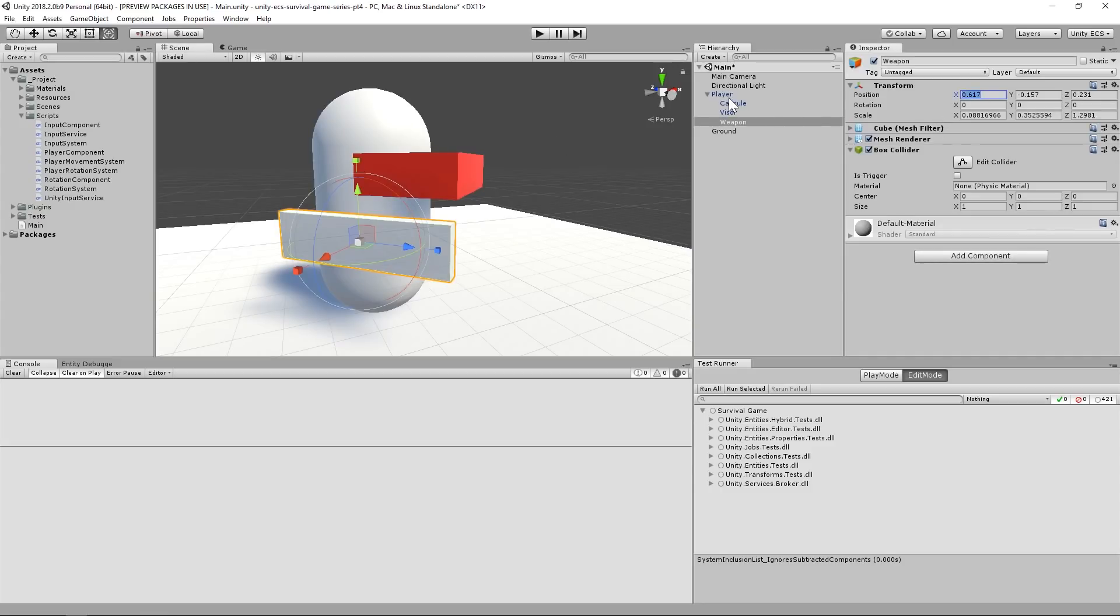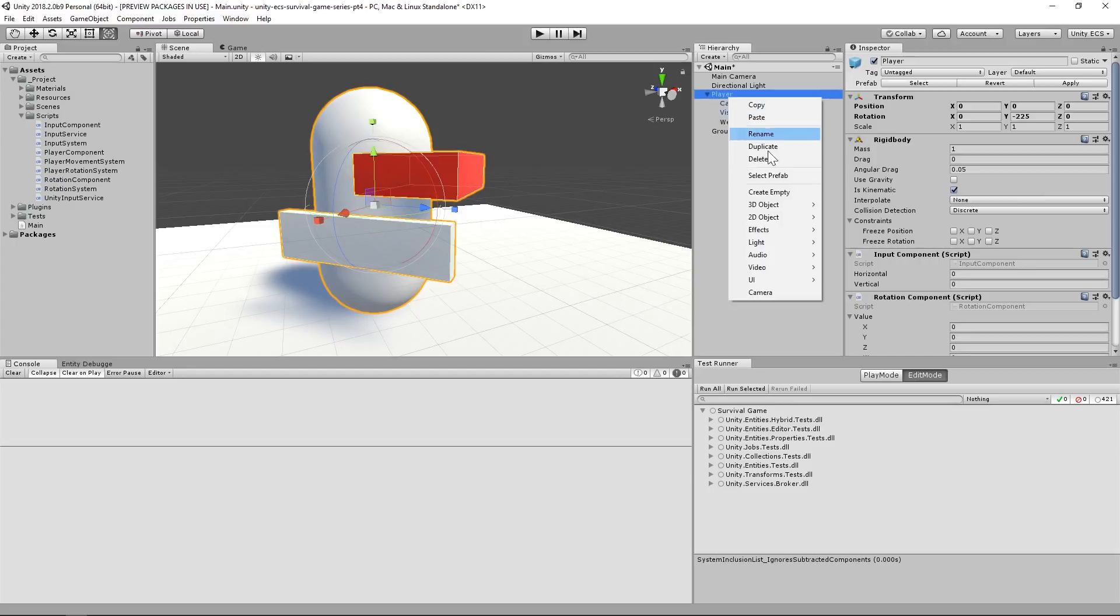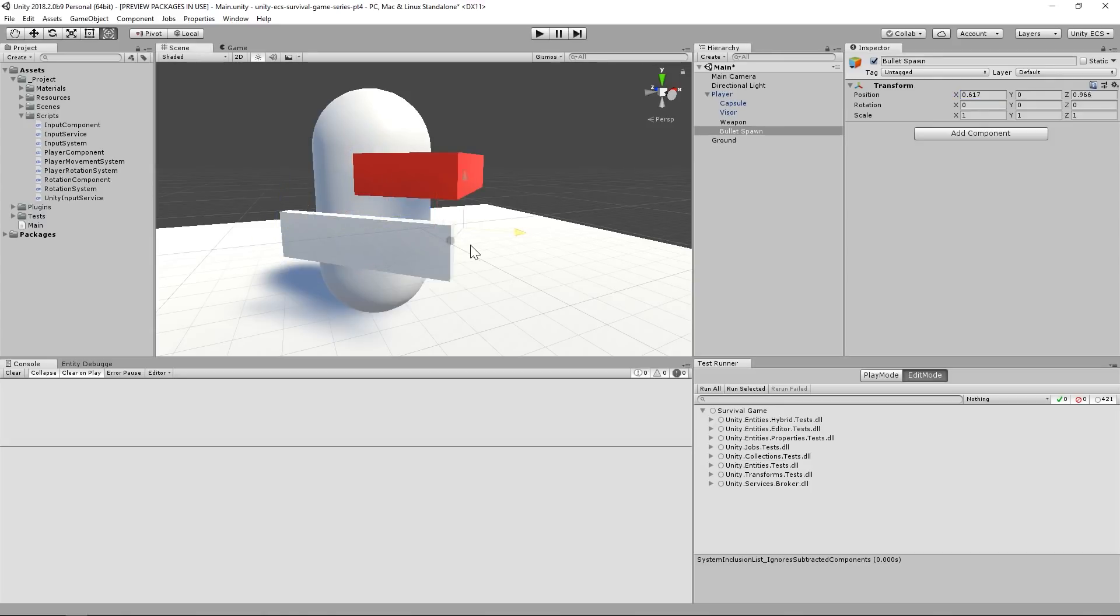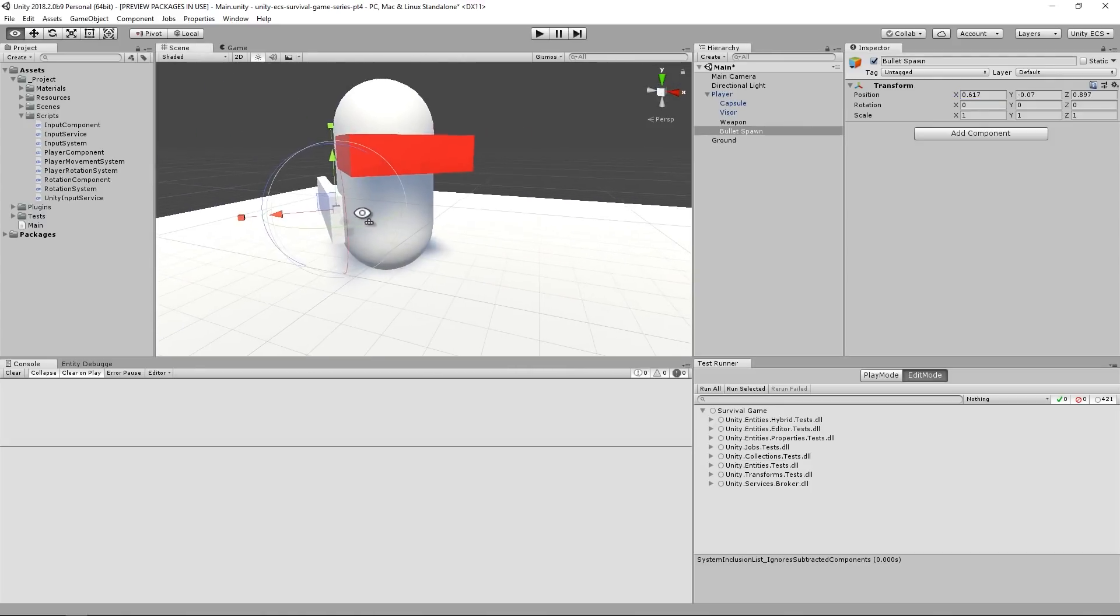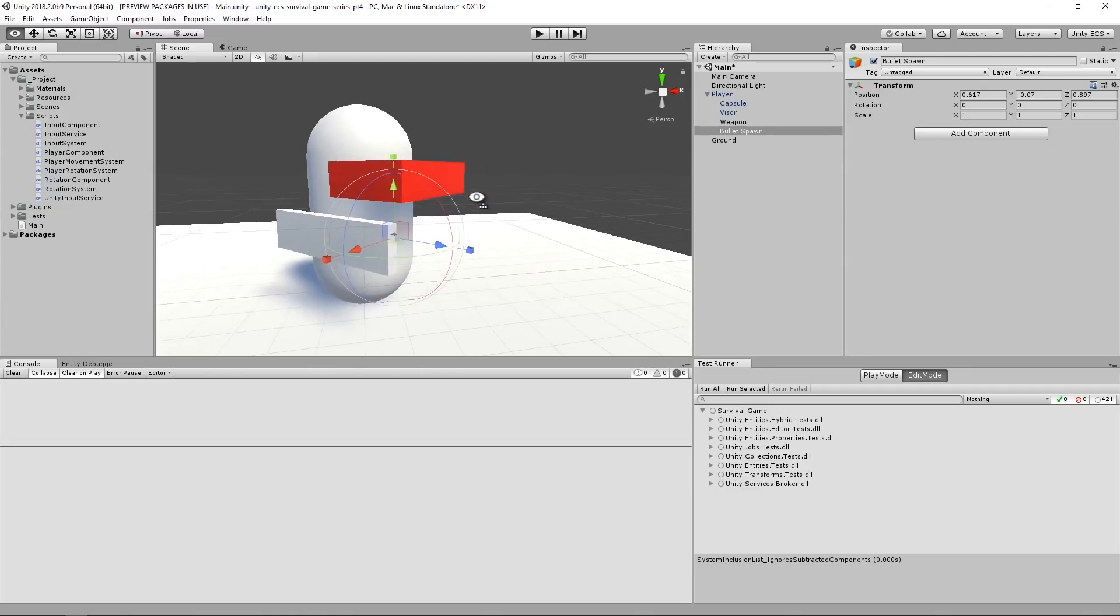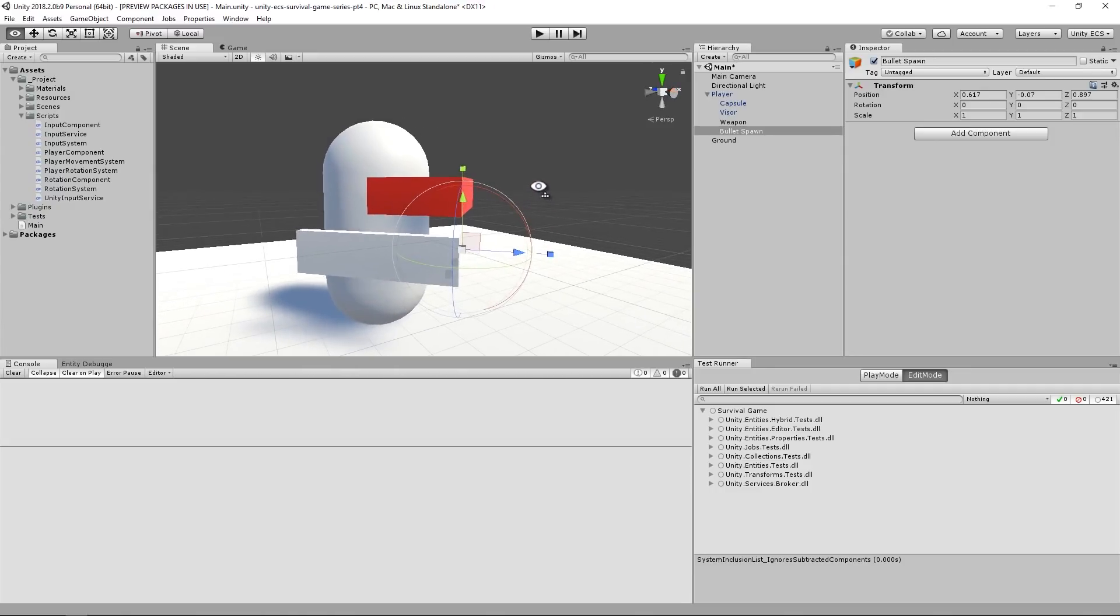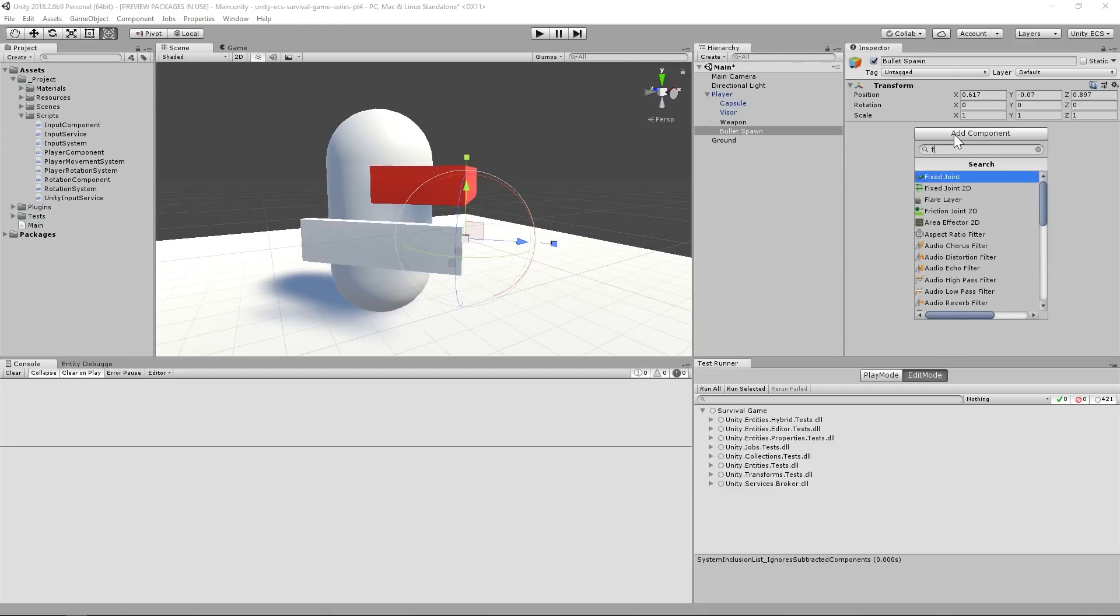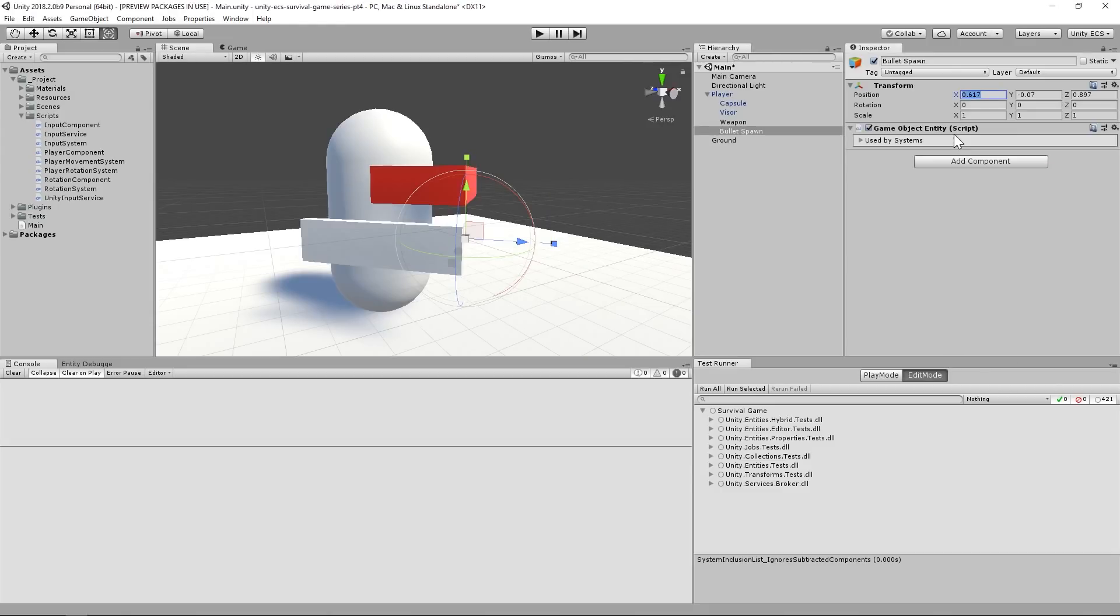Let's add an empty game object to the player prefab now to serve this purpose. Our logic will use this game object to create bullets with the right position and rotation. So we'll need to convert it into an ECS entity. We'll accomplish this by adding a GameObjectEntity component that'll register this game object as an entity in the active world. Now, if we were taking a hybrid approach, this would be enough.